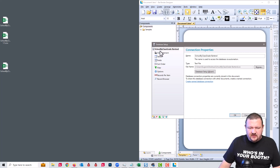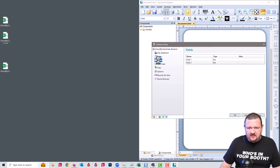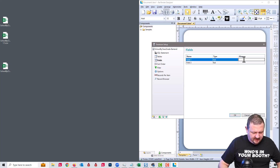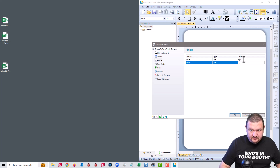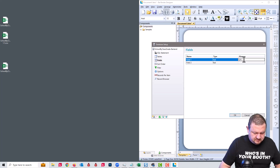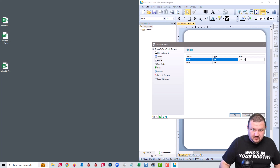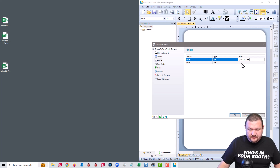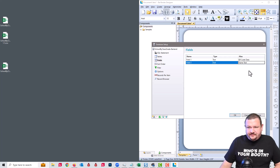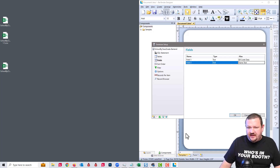Next we are going to go to our fields and set the alias. Field one is going to be our QR code data. And this one I'm going to call name text, so we know that this one is going to be text that will show up at the bottom, and above that is going to have our QR code.